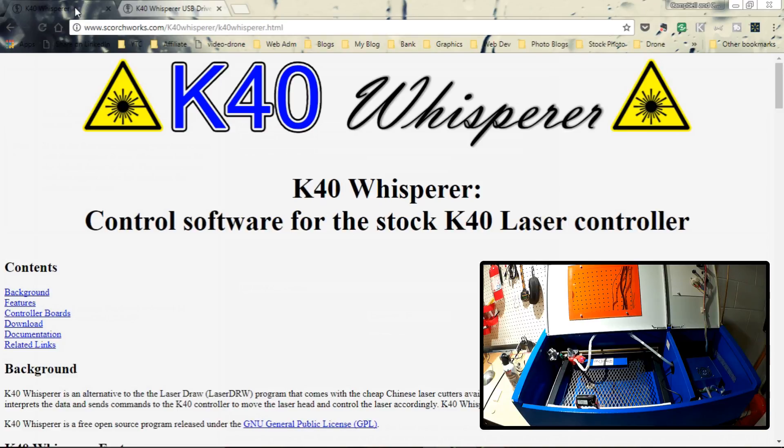And let's do away with all this Chinese laser draw nonsense and having to get a bootleg copy of CorelDRAW to make this thing work. So with that, I want to talk a little bit about how the K40 Whisperer works.